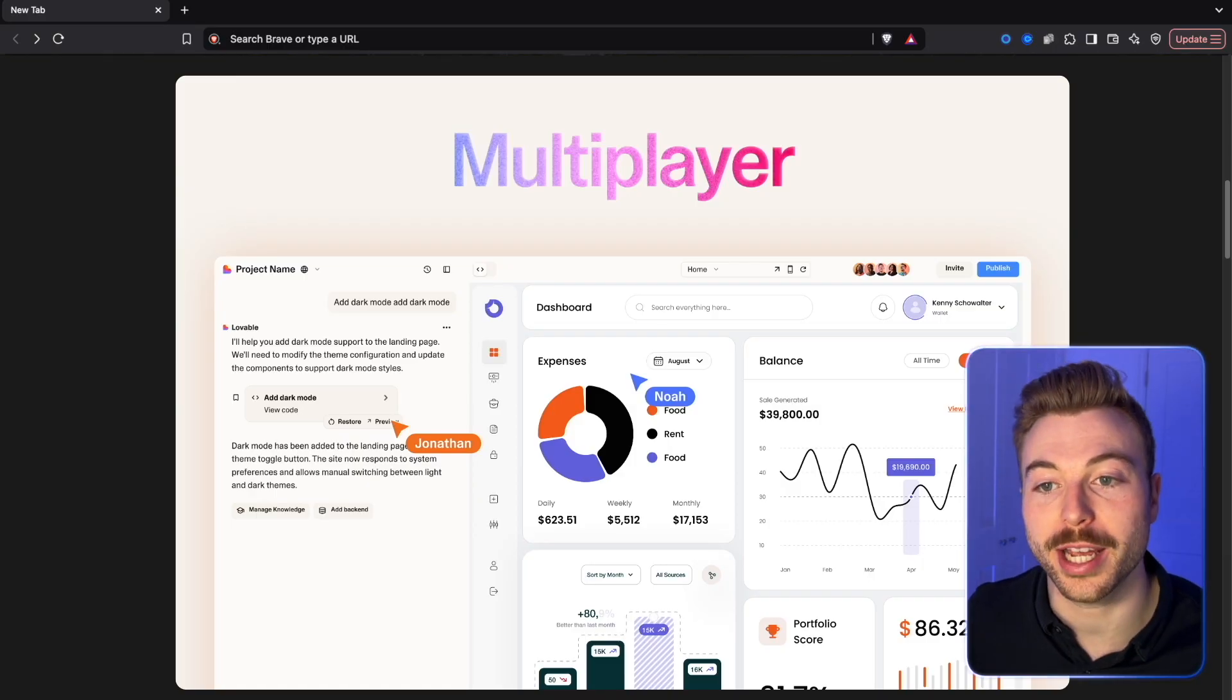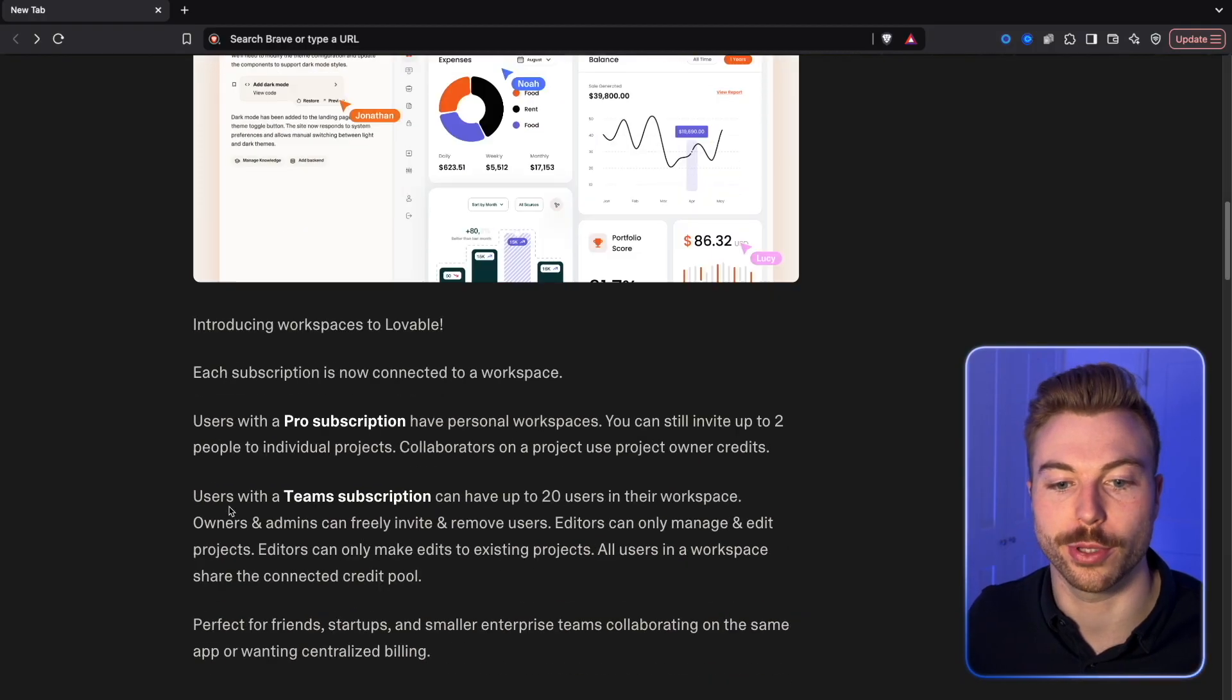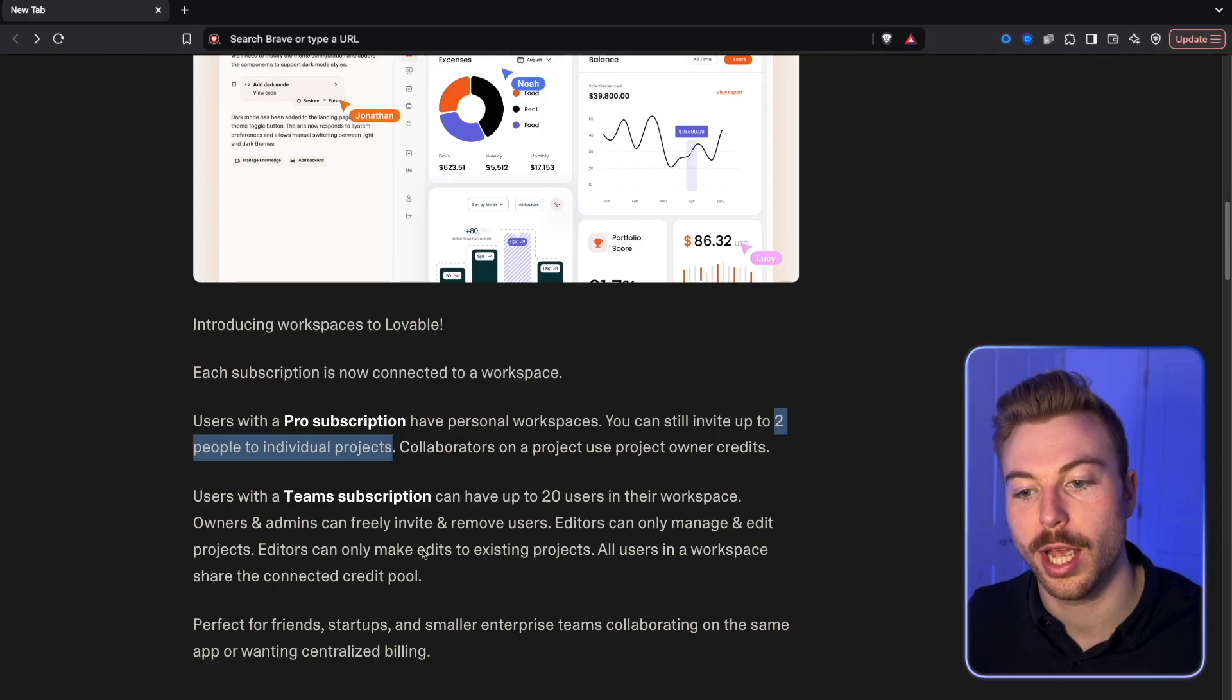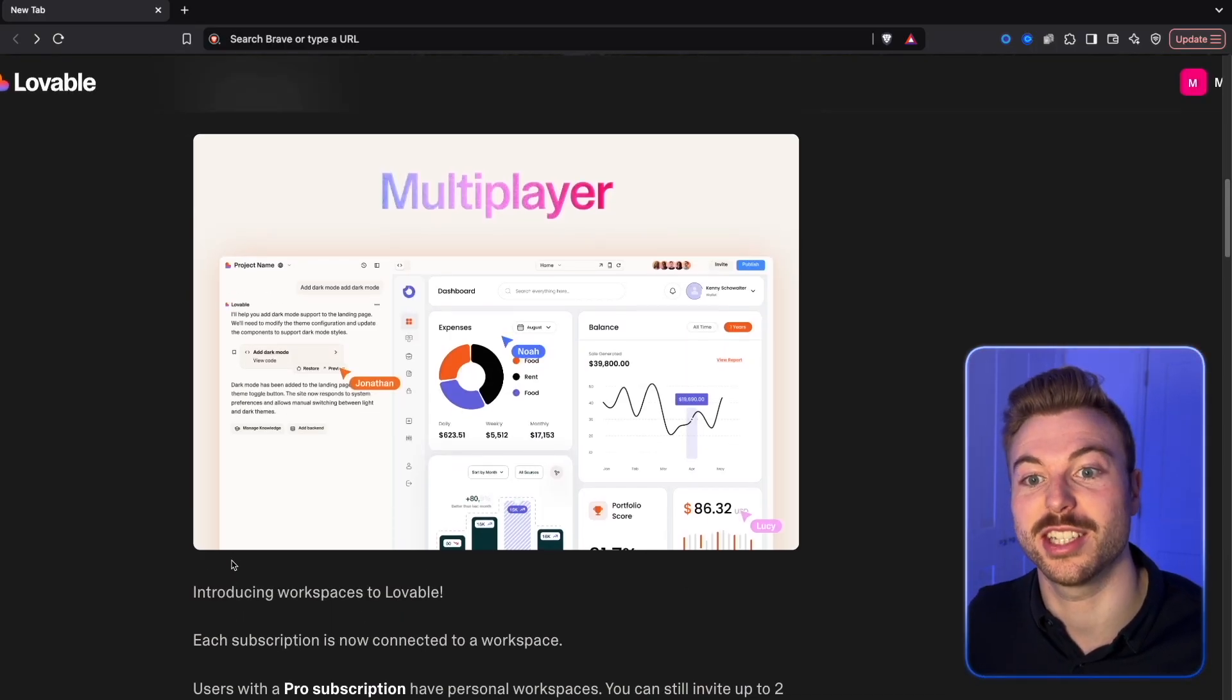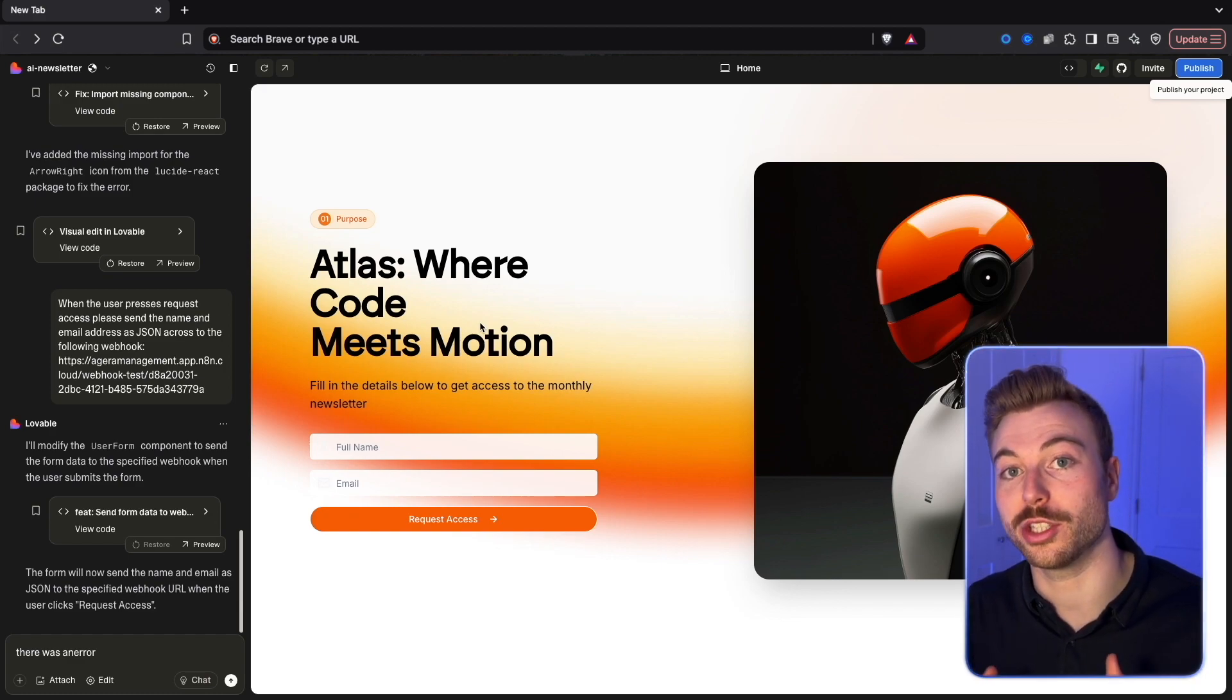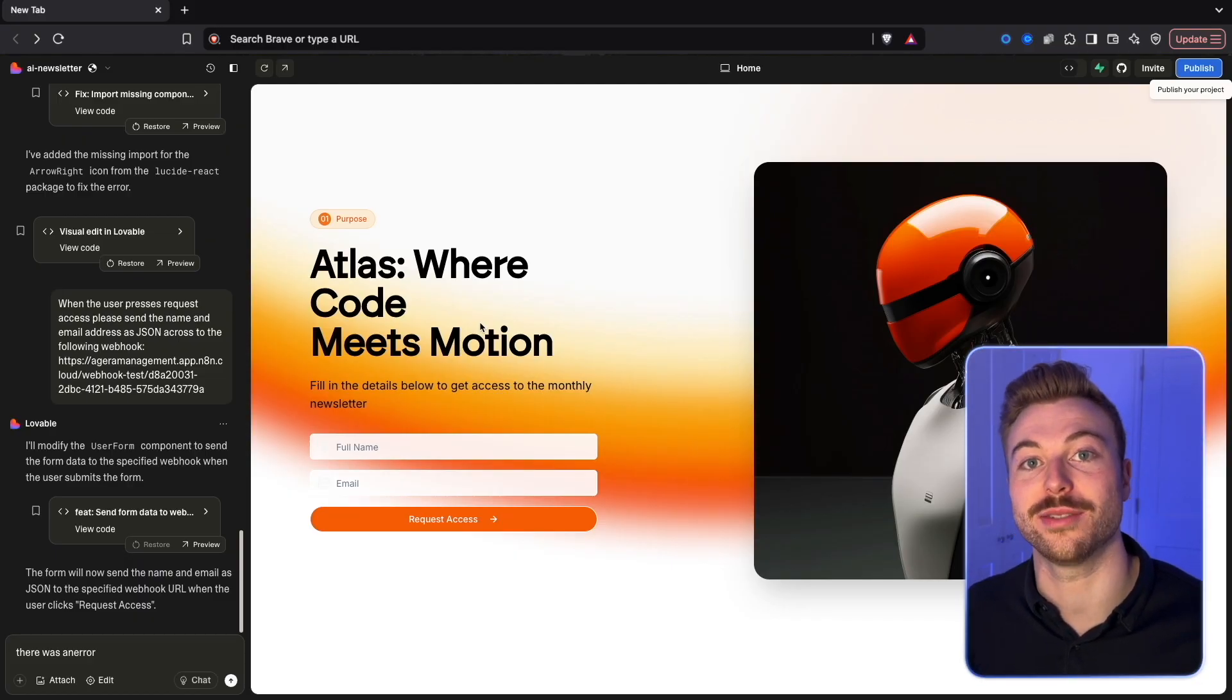The last part is you're also going to be able to have what they call multiplayer, and you're going to be able to invite multiple team members into your Lovable instance. As you can see from the documentation here, this is going to enable Pro subscriptions to have two people in individual projects, but they're going to have a team subscription with 20 users in the workspace. This is going to be one of the most interesting features. That's been a really quick demo around some of the new features coming in Lovable. Stay tuned for more around AI agents, automation, and have a great day.